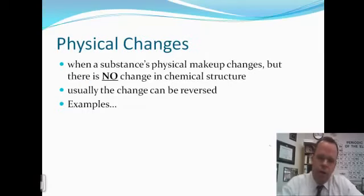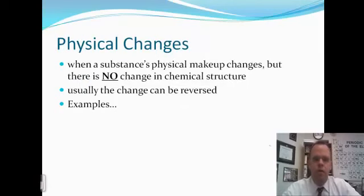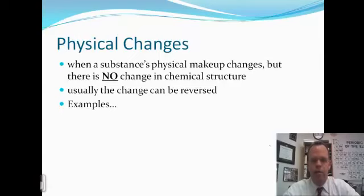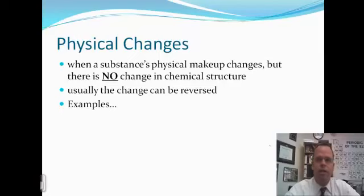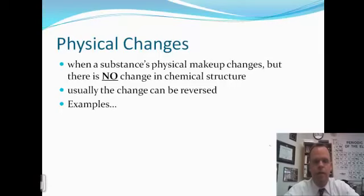One of the common things we want to identify is when things make chemical or physical changes and understand the difference between the two. A physical change is when a substance's physical makeup changes but there is no change in the actual chemical structure, the bonding, or the individual atoms and molecules. Usually physical changes are things that can be reversed. For example, if we take a solid substance and crush it into smaller pieces, that is a physical change — we're just grinding it, not changing the substance.